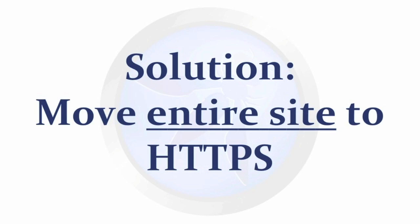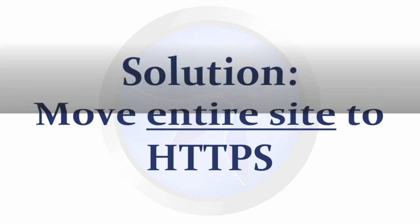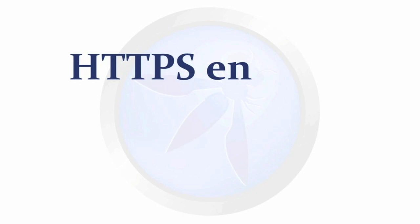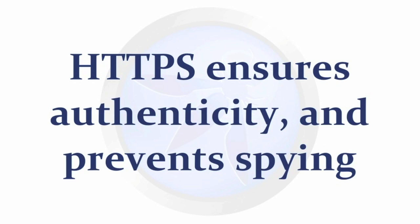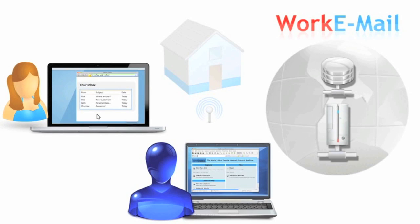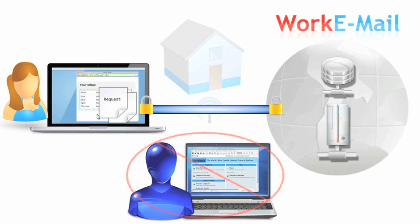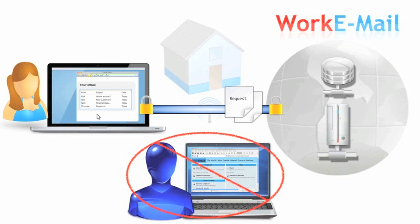Organizations should protect all data in transport by running their entire website over HTTPS. HTTPS ensures the data is authentic and has not been read by anyone else. Moving an entire website to HTTPS goes a long way in securing data.